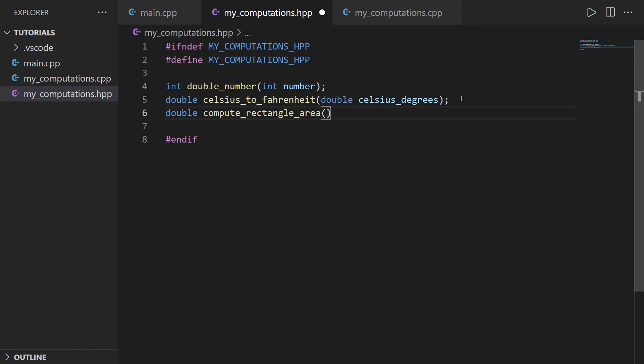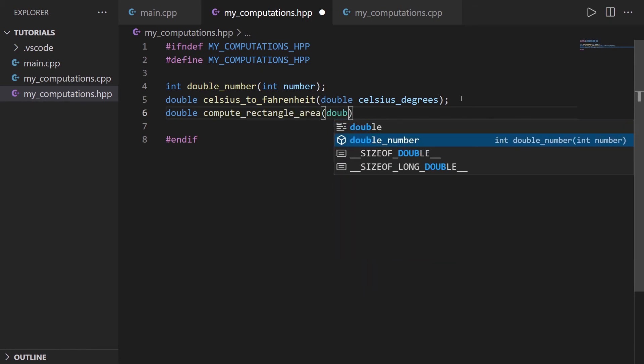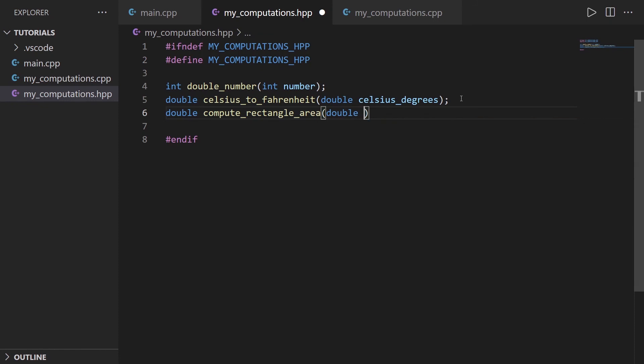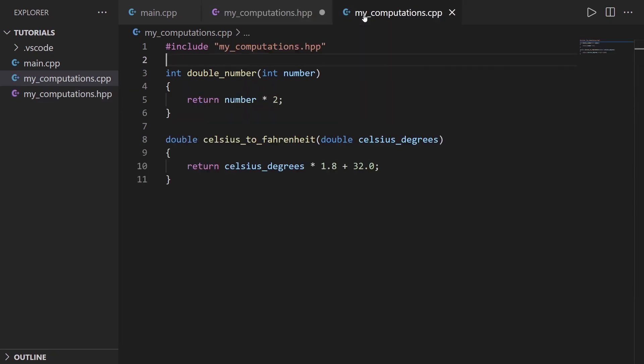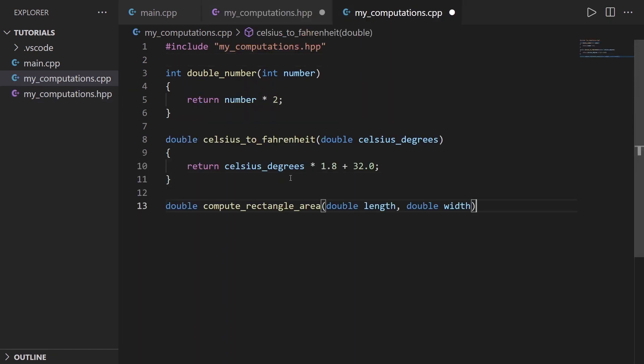For this, we need two parameters, double length and double width. I create the prototype here. Then I'm going to just copy this. I'm going to add it here, and I'm going to do the definition of the function.